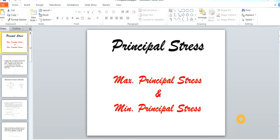Hi friends, today we are going to discuss what is principal stress and how to derive equations for max principal stress and min principal stress. Before we go for this part, I just want to introduce stresses on inclined planes.